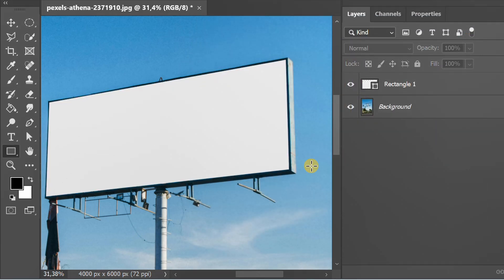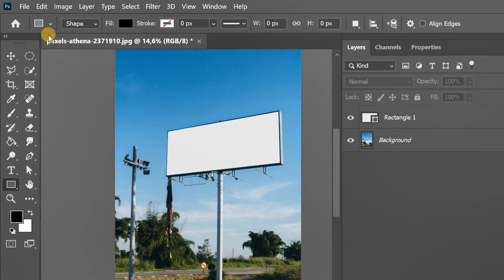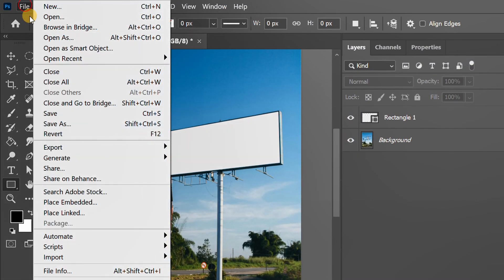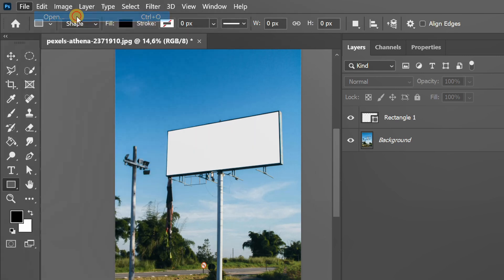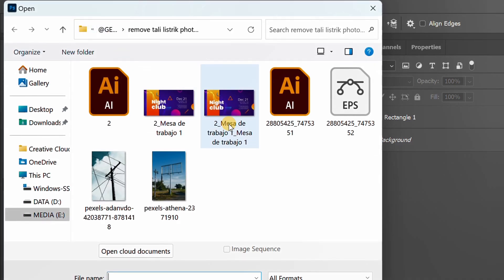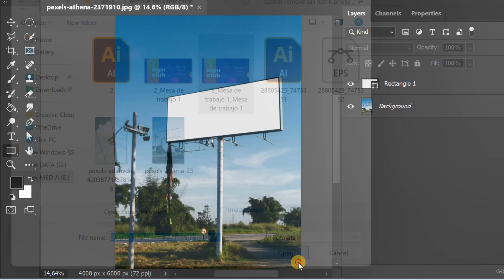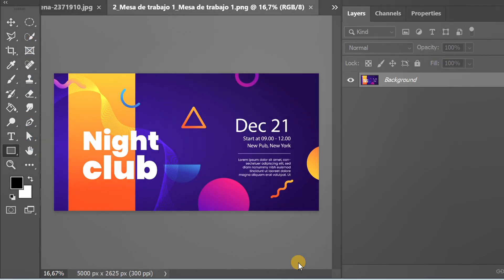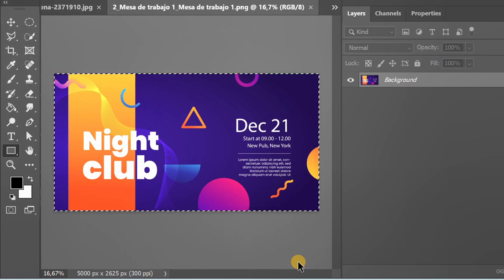Next, open the design image you want to attach. Press Ctrl-A and Ctrl-C to copy.